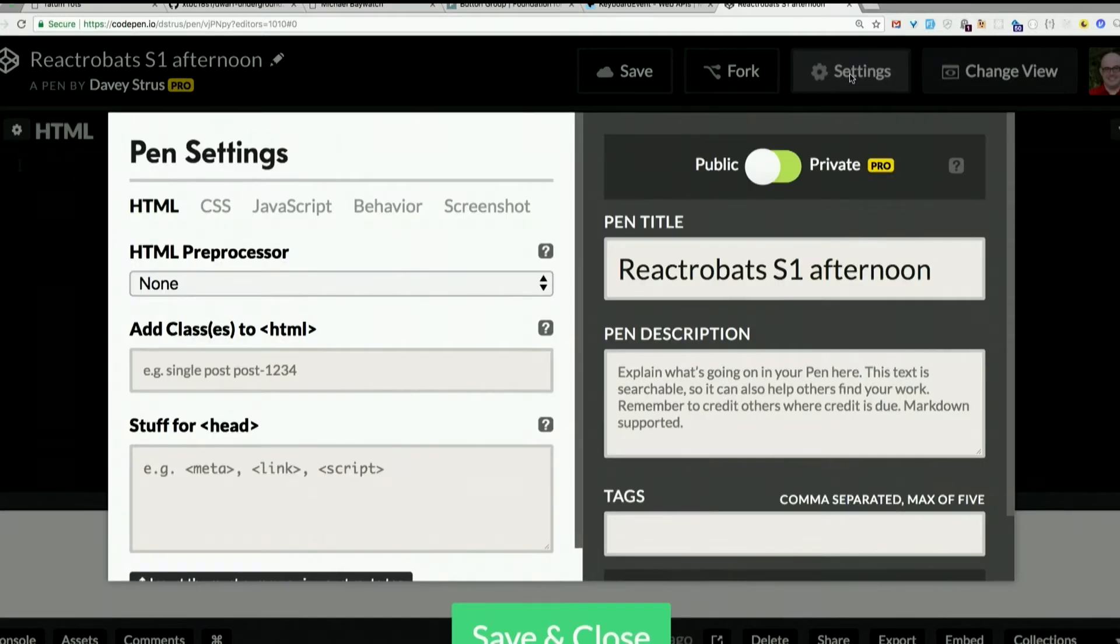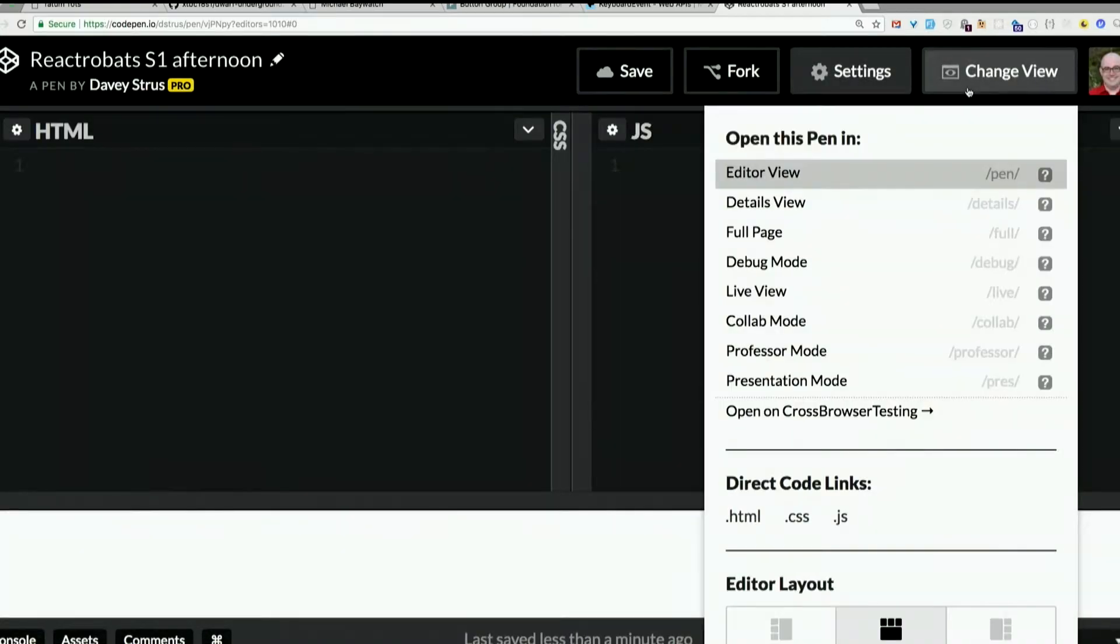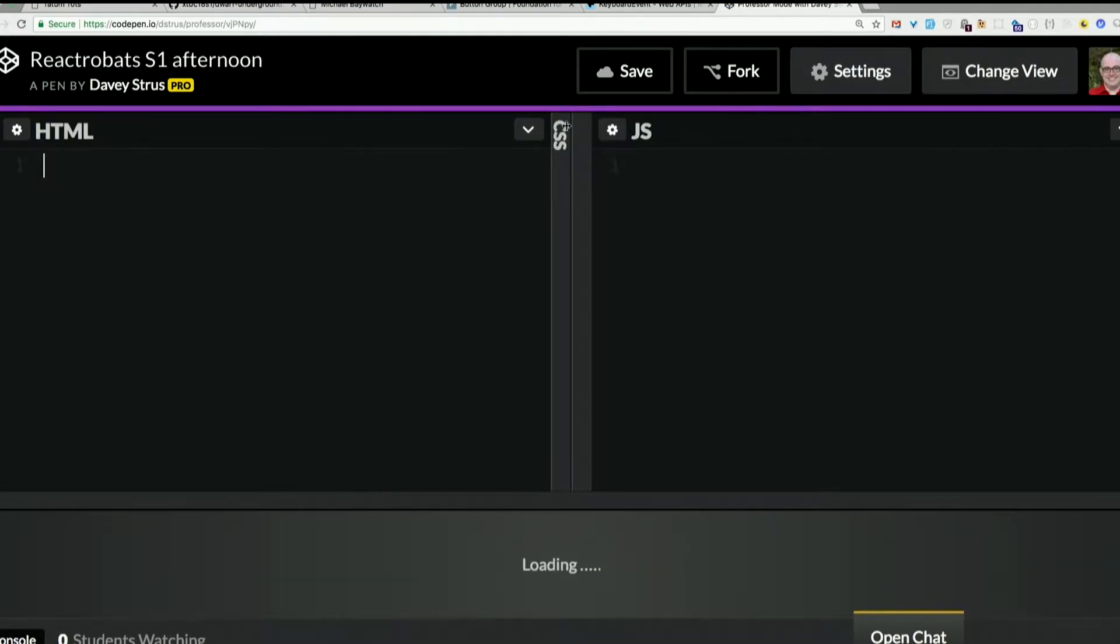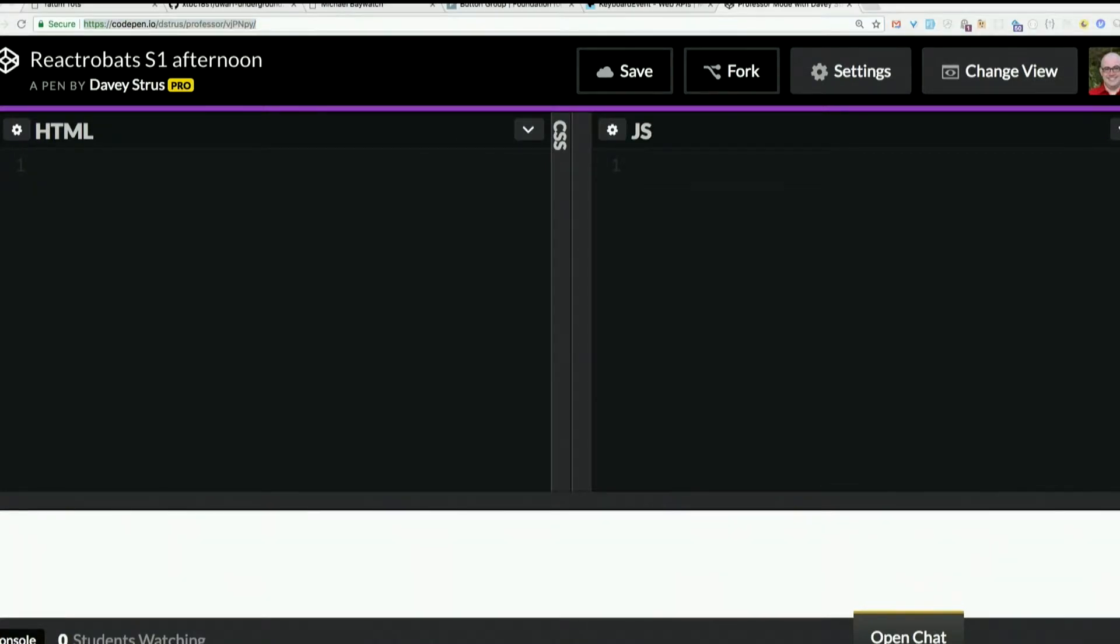If I go to settings, there we go. Let's change view. Professor mode. That's right. I am very professorial. So I'm going to copy this link into Slack and then you can actually follow along as I type, which is sometimes a bit easier.